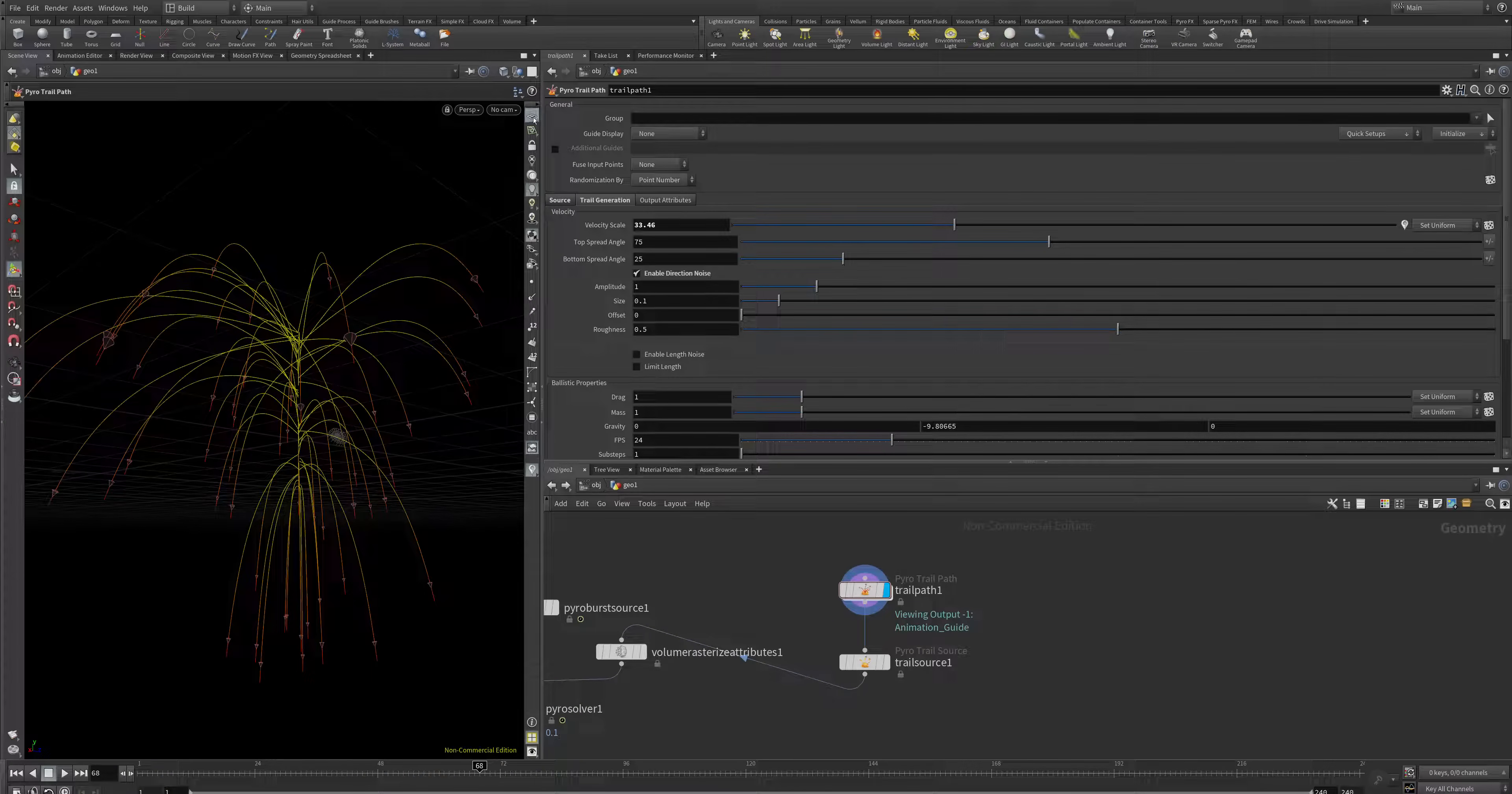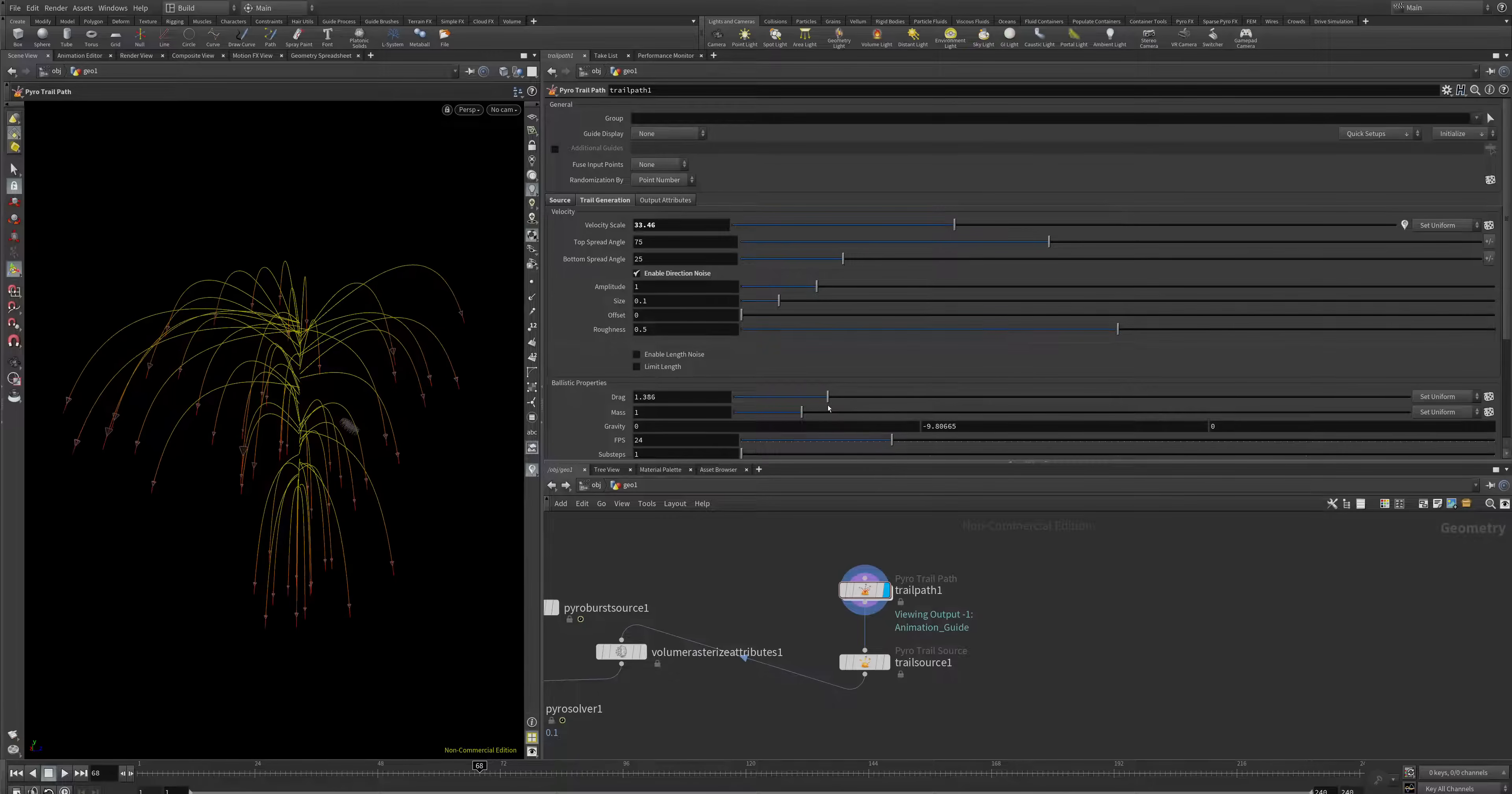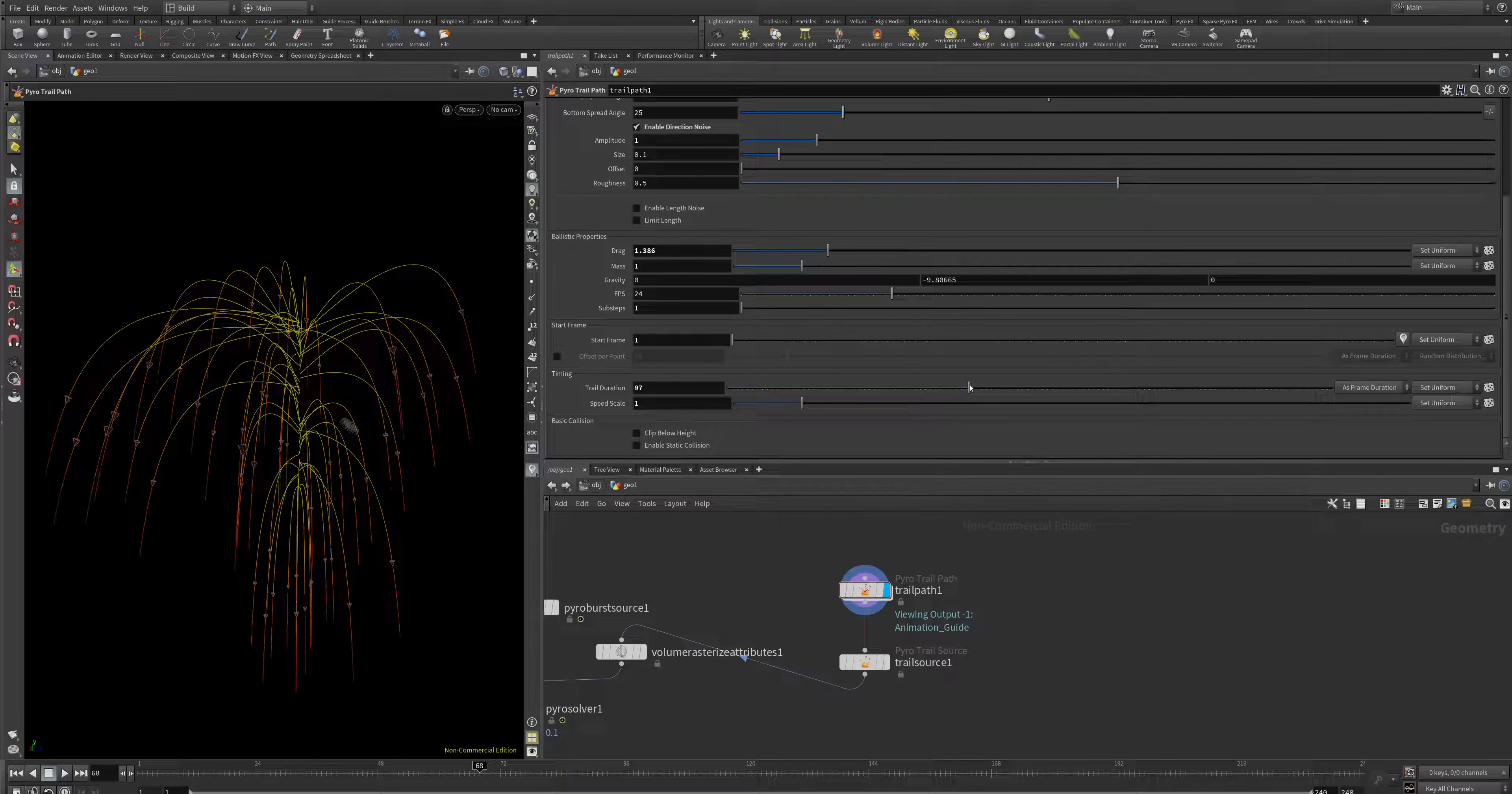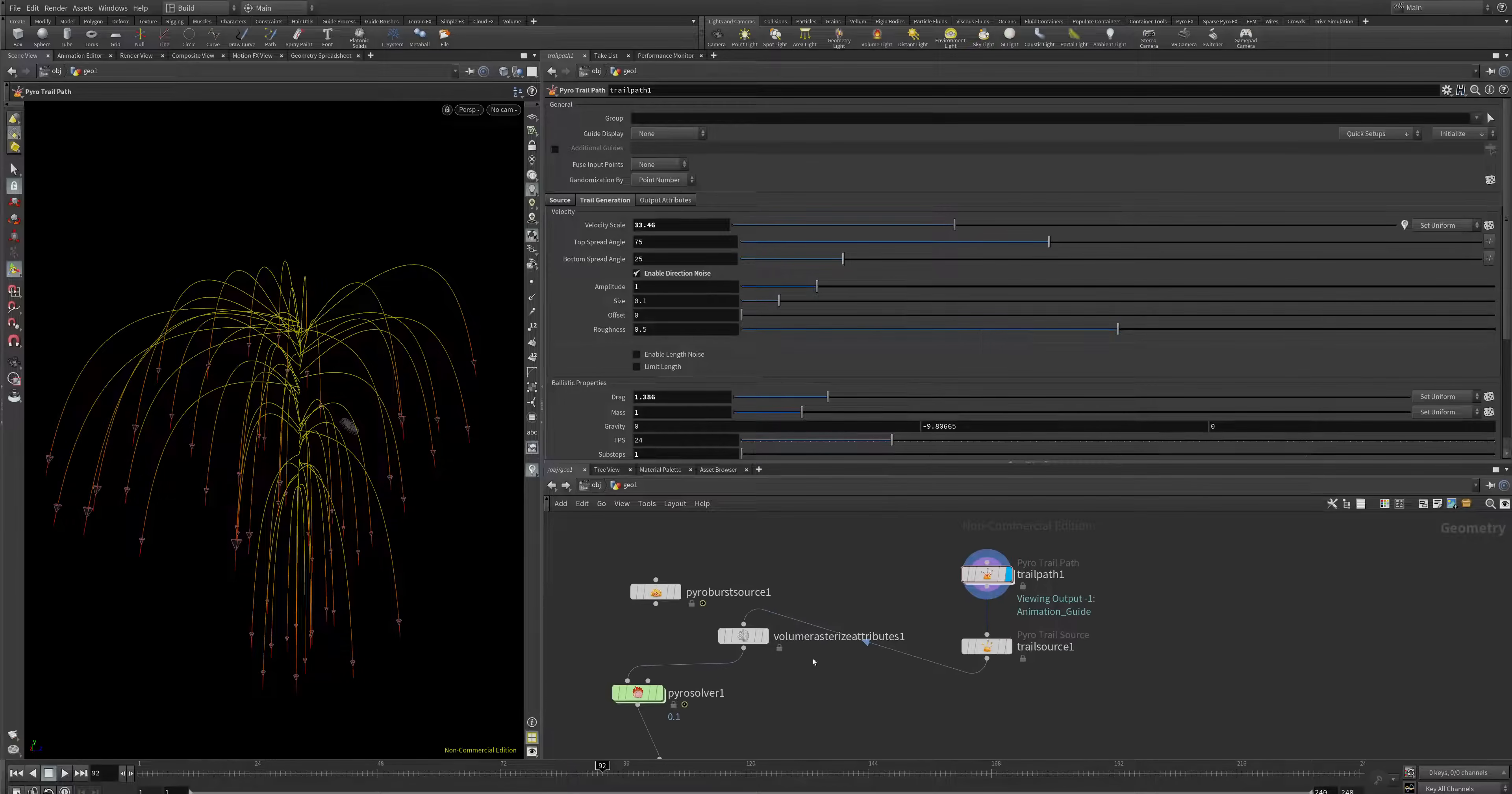Let's hide the grid here. We also have ballistic properties. We can adjust the drag, the mass, the start frame, the trail duration. As you can see, you can shorten or make it longer. You can also clip everything, just to make your spreading explosion like you need for your project.